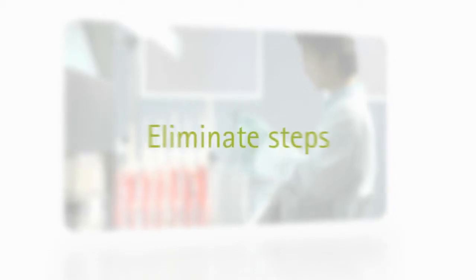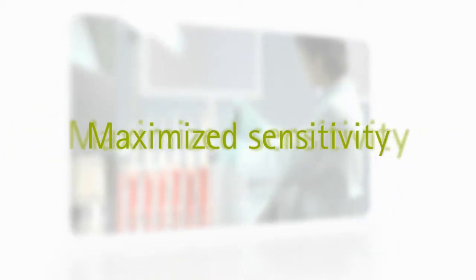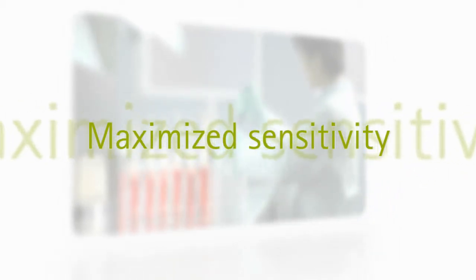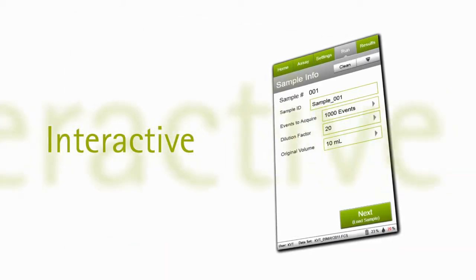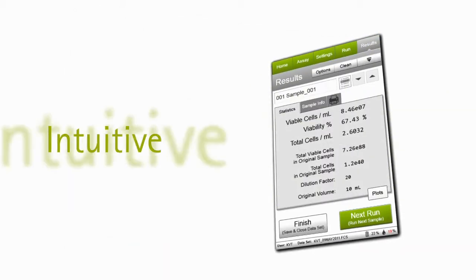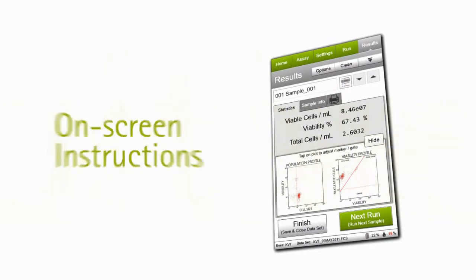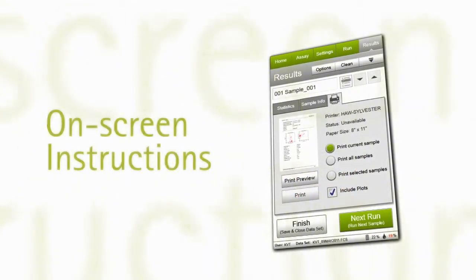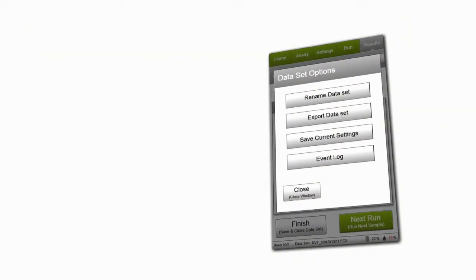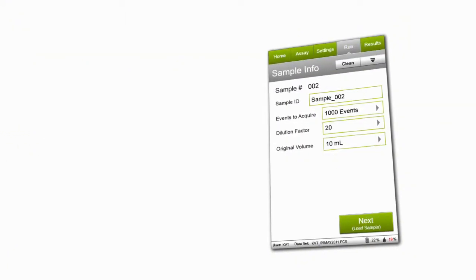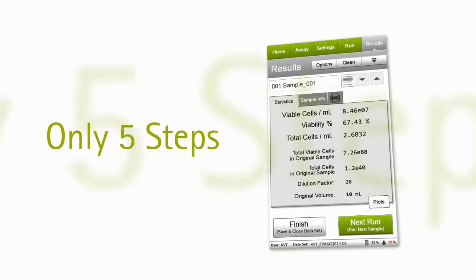We've minimized your sample prep, created mix-and-read assays to eliminate steps and washes, and maximized sensitivity to save you money on reagents. Our interactive touchscreen is intuitive with on-screen instructions. With most assays, you'll have your answer in less than five steps.